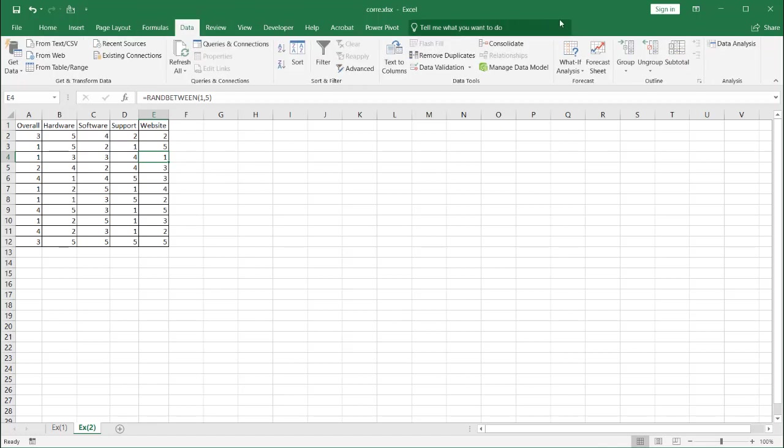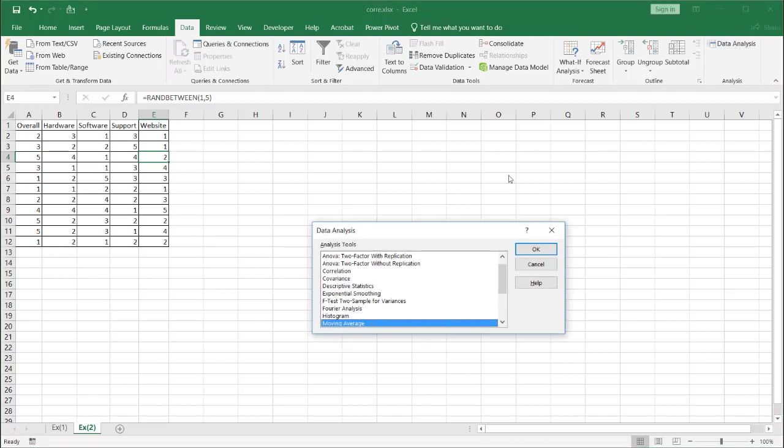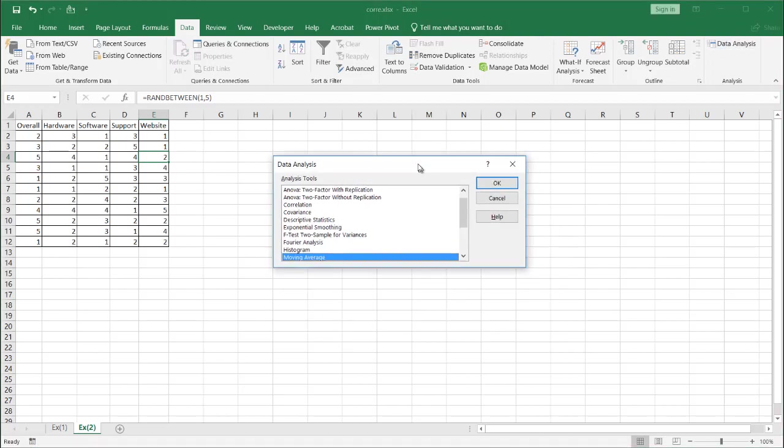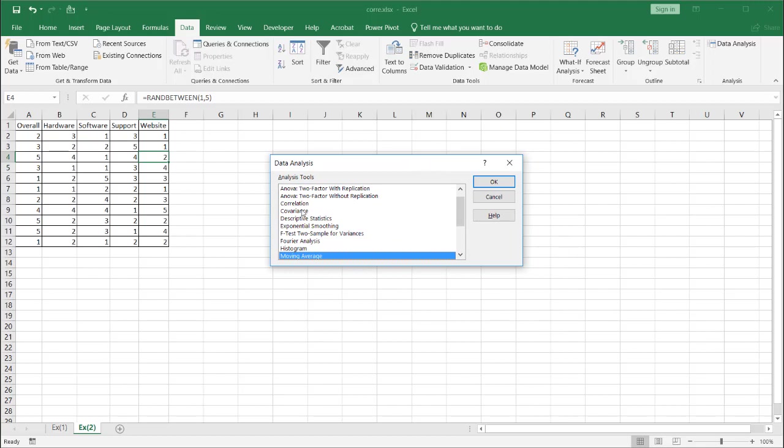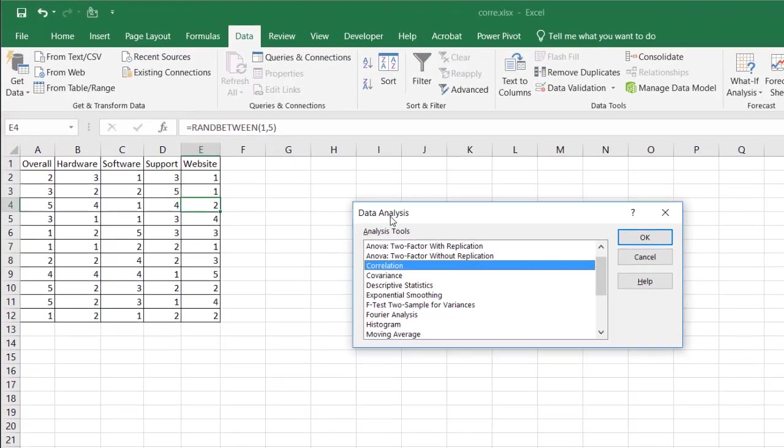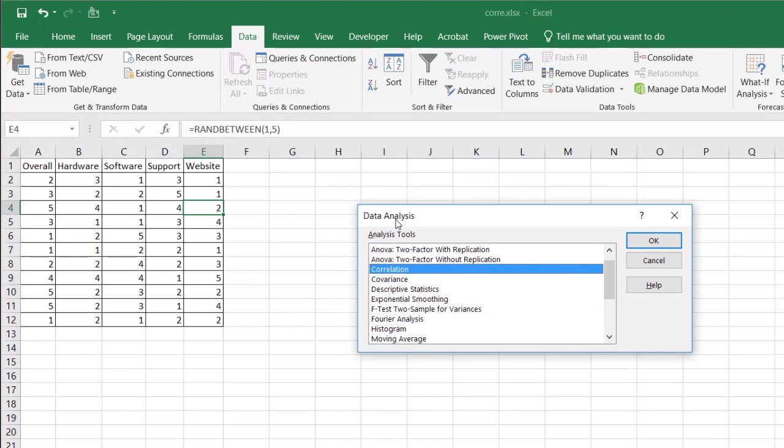We go into Data and under the analysis group, there is this data analysis feature or this command. And in there, there is this correlation capability. If you don't have this available in your version of Excel, just Google how to install data analysis tool pack in Excel. And you'll probably find something from Microsoft on how to install it and enable it. But this is already available for us. I just click OK.